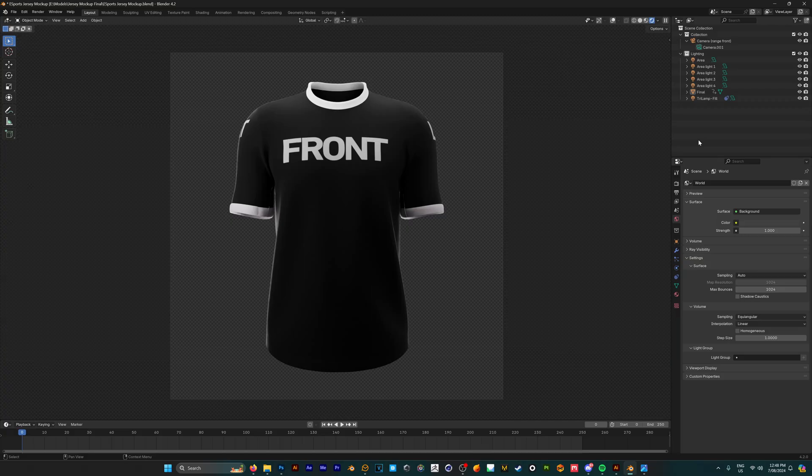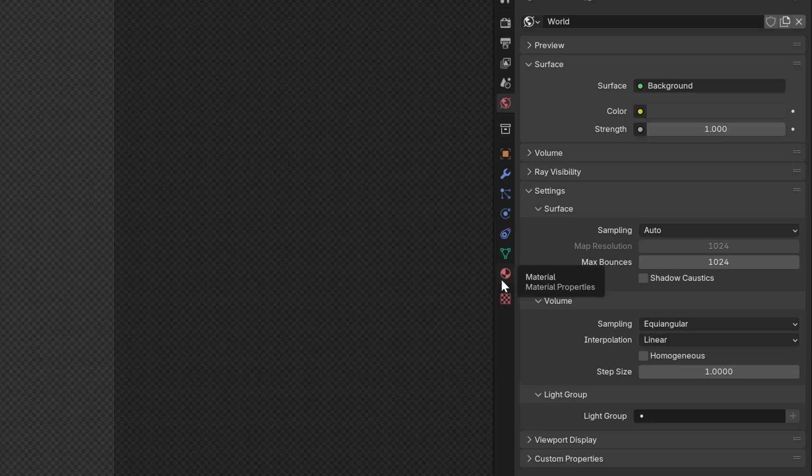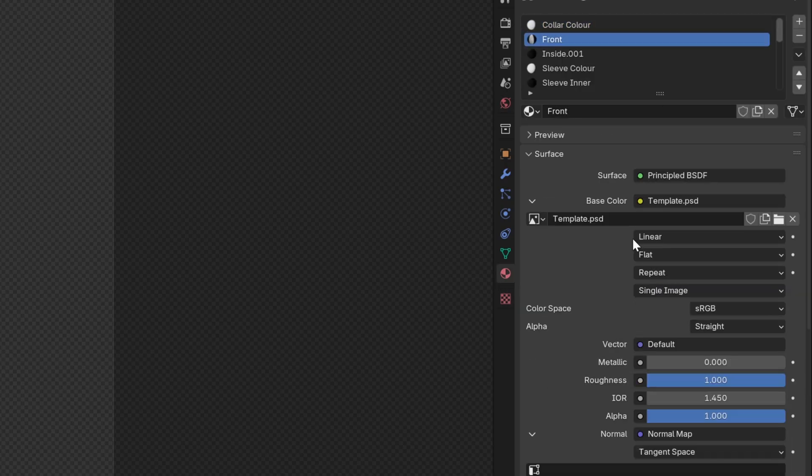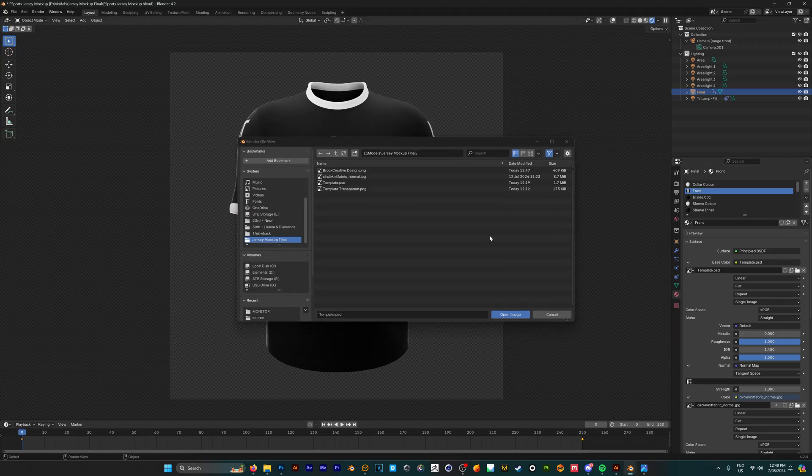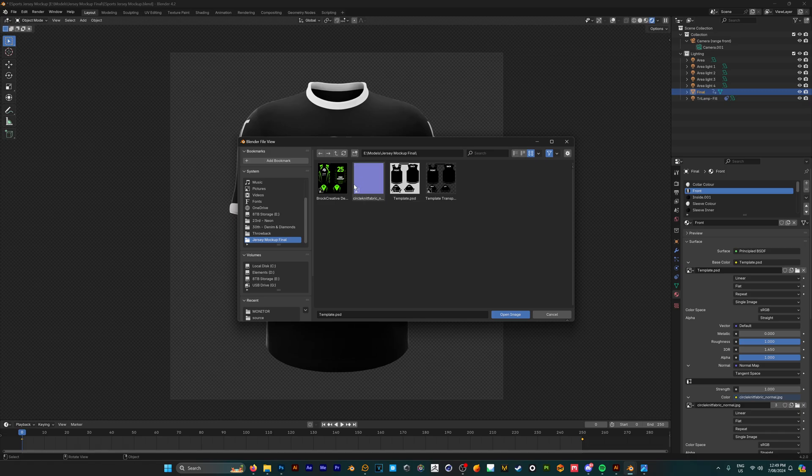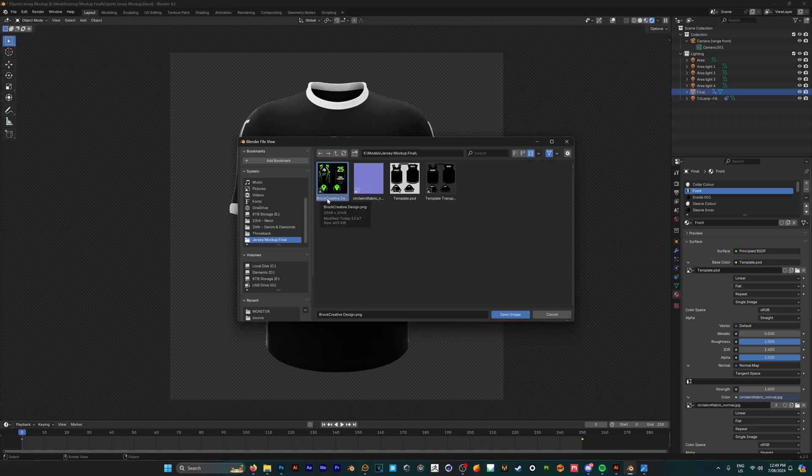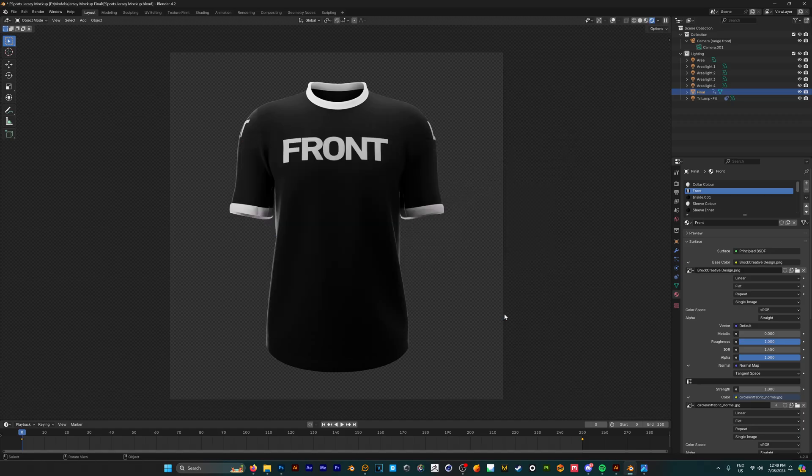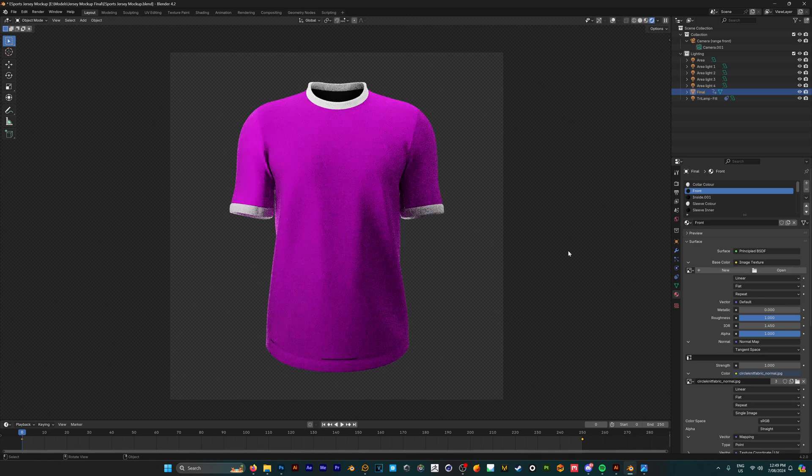Now we're going to go back into our Blender file. To get our design on the mockup, make sure you have the mockup selected, then go down to the material properties. On the front design, go to the folder icon and find where we've saved our design. For me, this was saved under Brock Creative Design, so we're going to open the image and now it's placed onto our mockup.